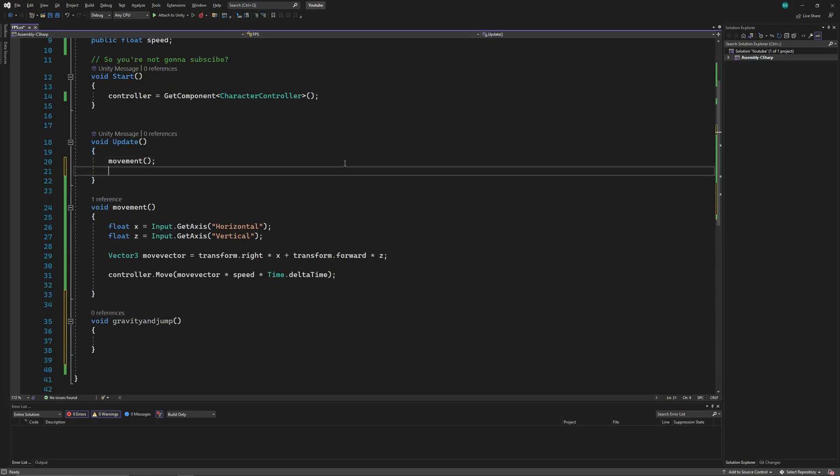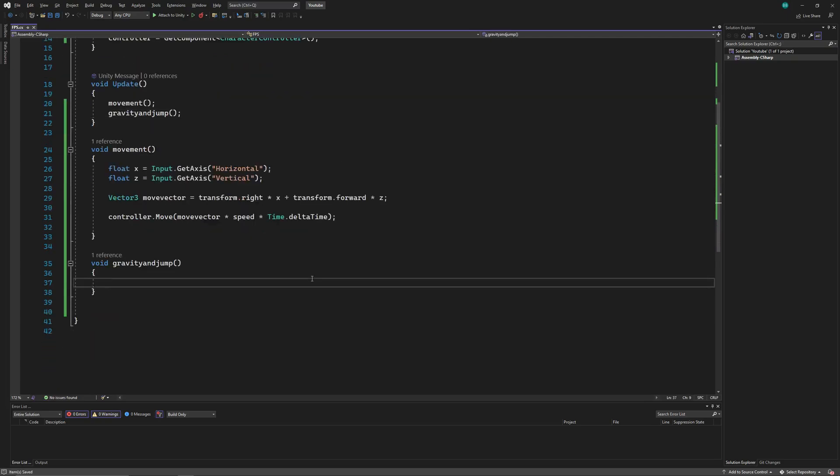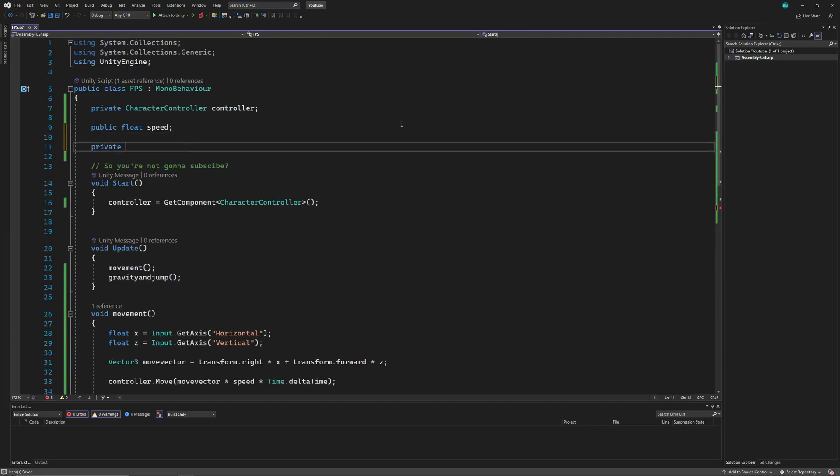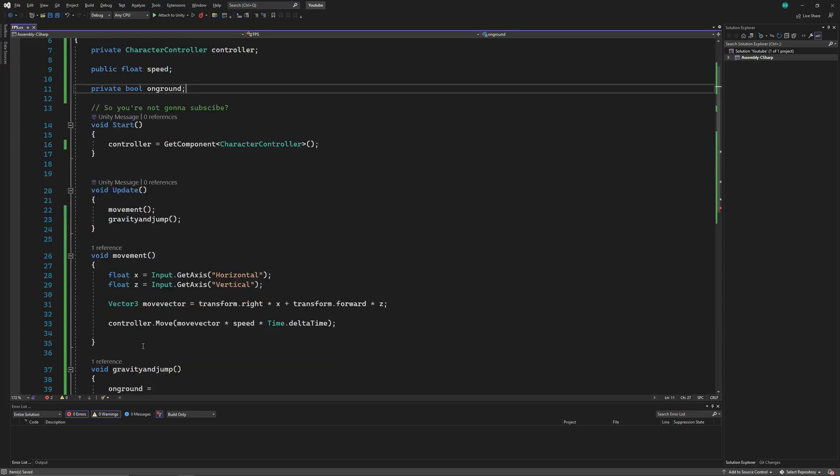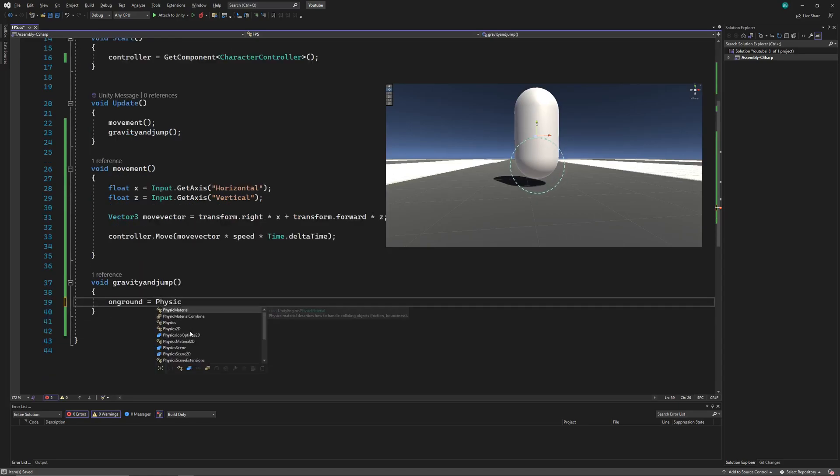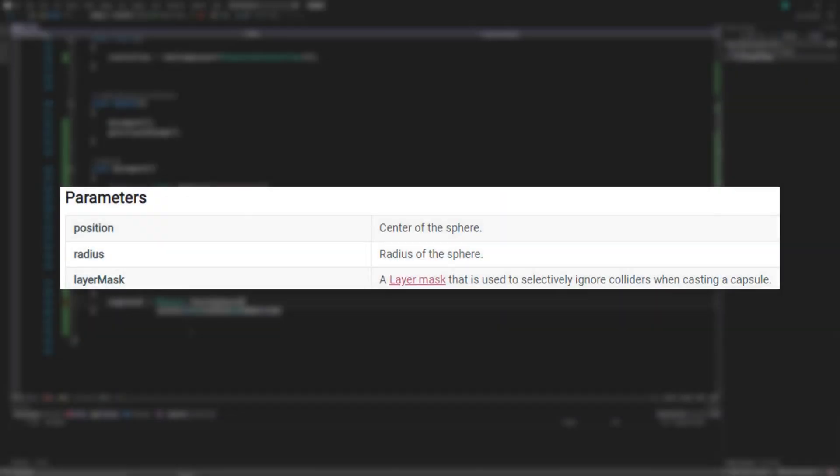This function too will be called in the update function. In our new function, we'll use a bool. So let's declare a bool, I'll name it on ground. Now, we'll create an invisible sphere at the bottom of our player using the check sphere method, which takes three parameters.